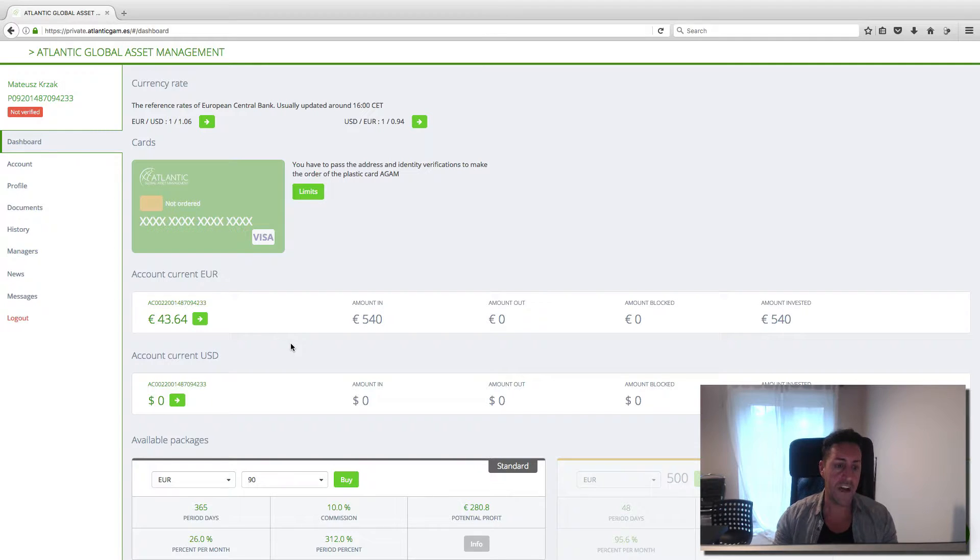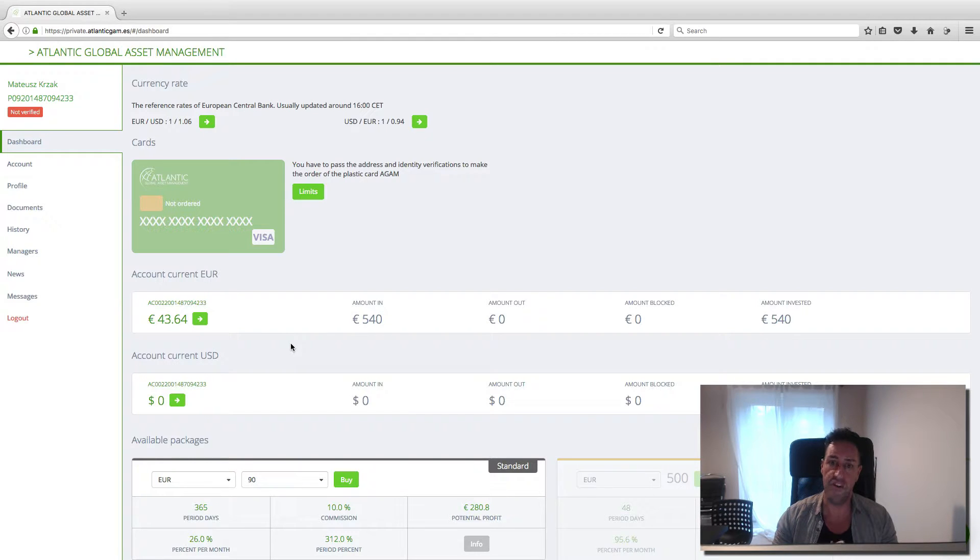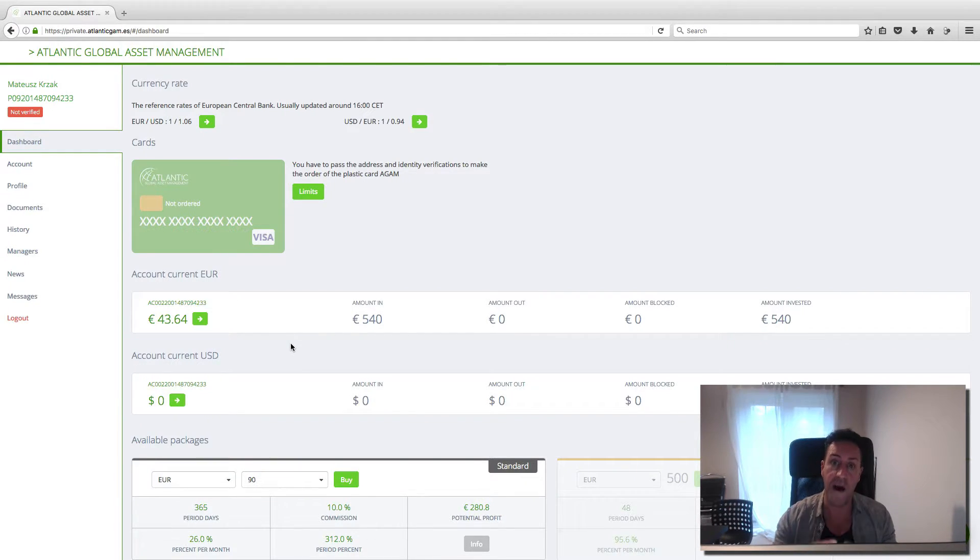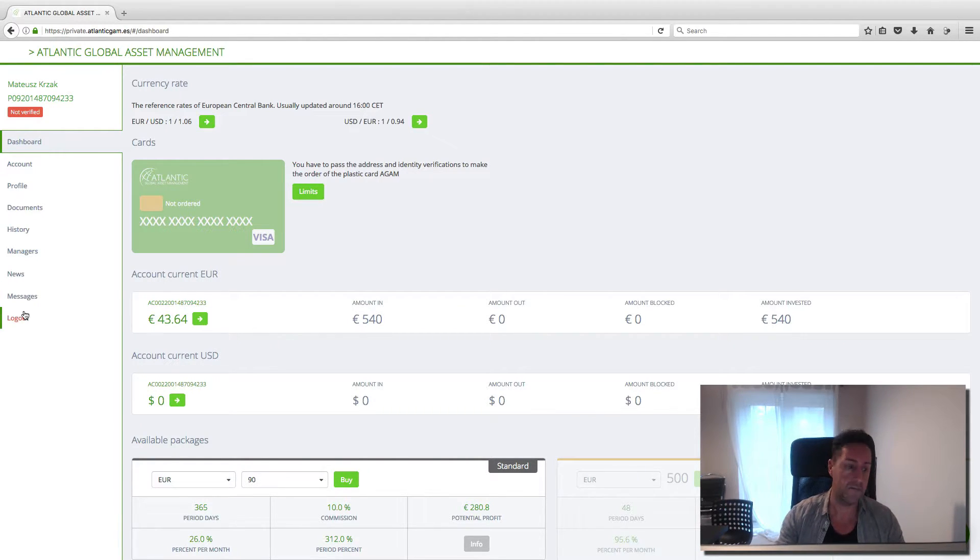So this company, Atlante Global Asset Management, they promise you that they will give you between 4 to 6% of the money you invest in. So let's see if they're doing that.